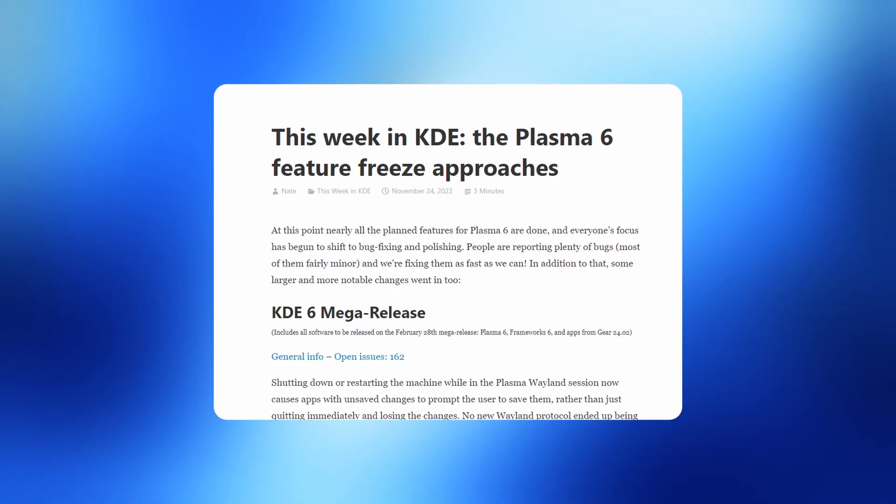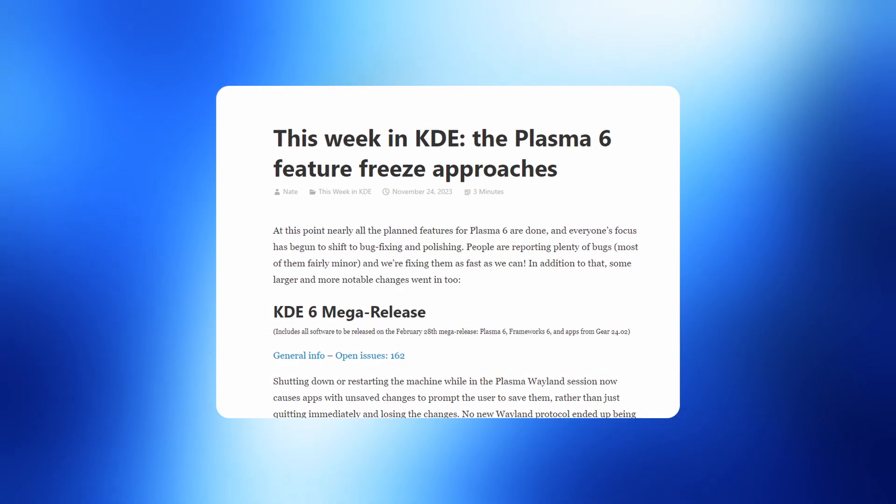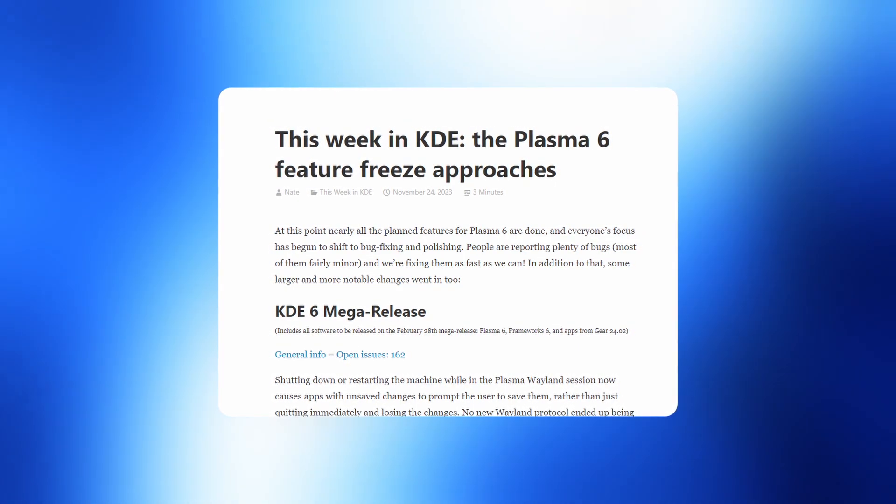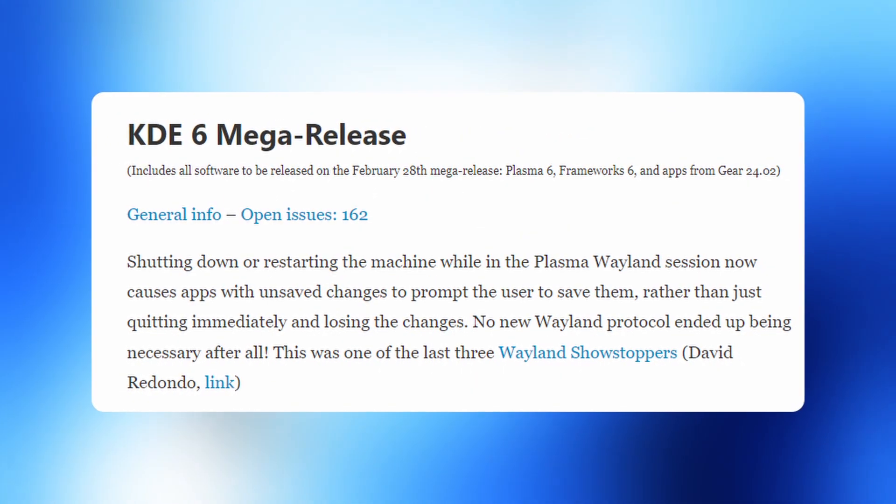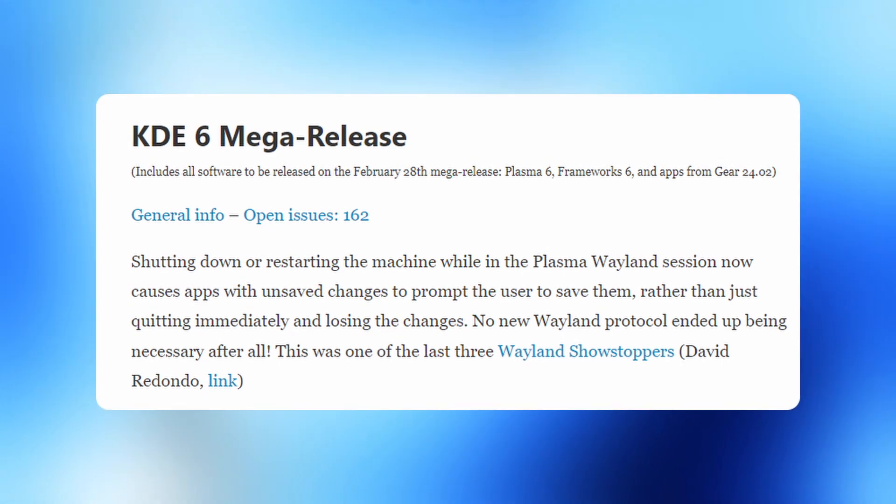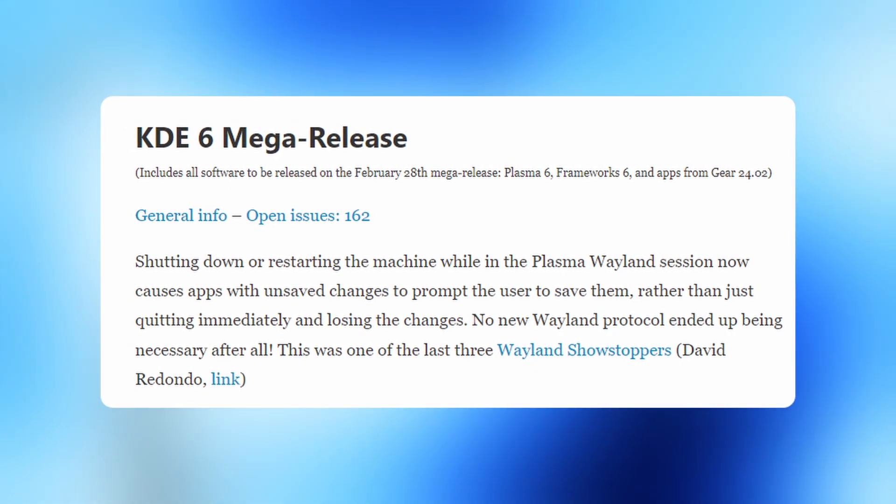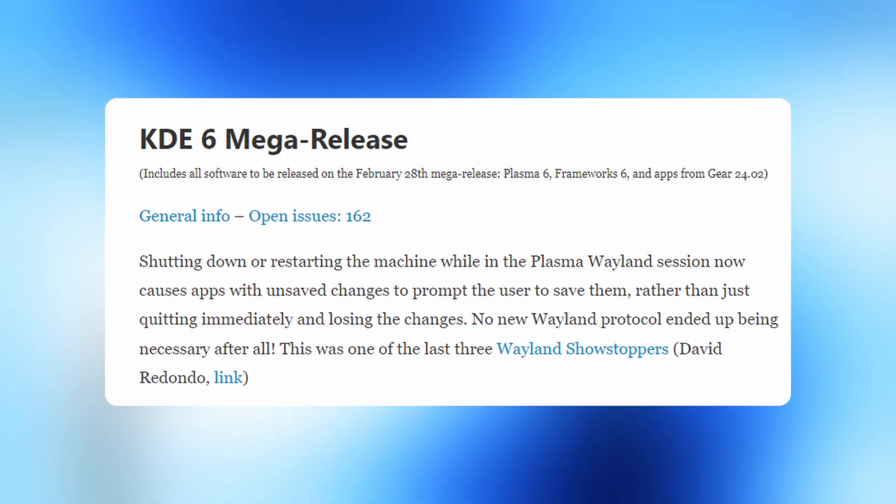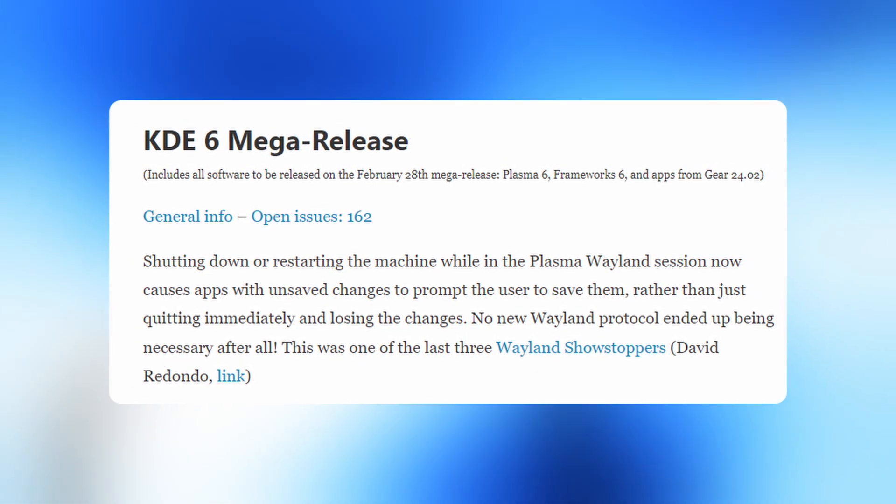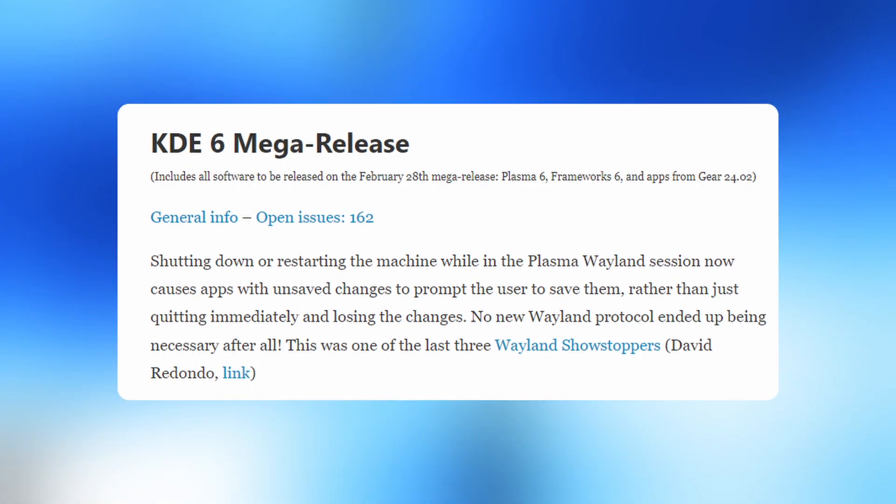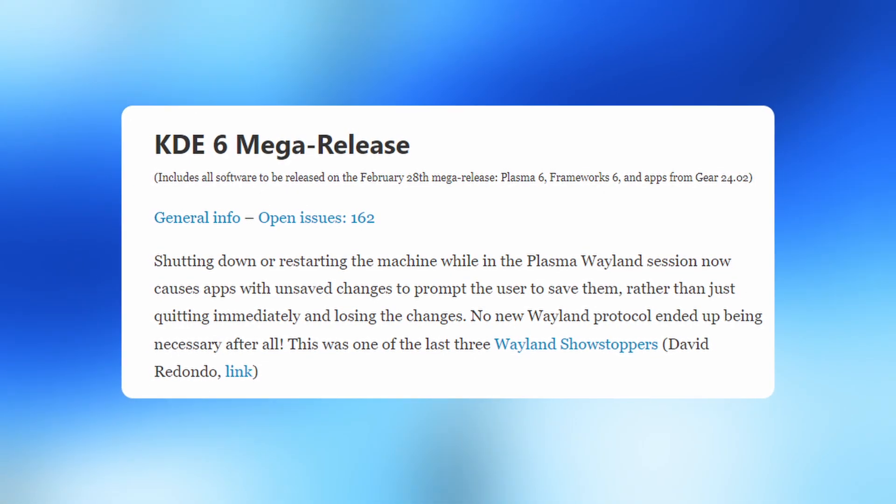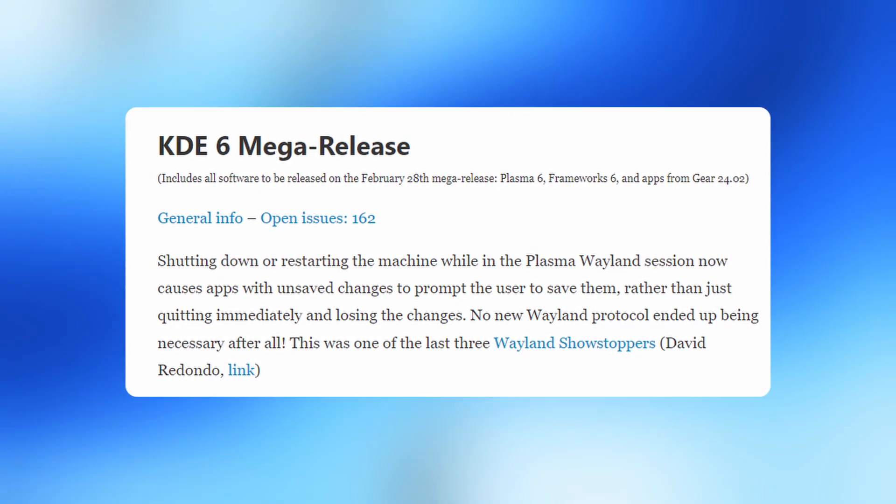Here are some notable changes along with some quick recap. KDE 6 mega-release, scheduled for February 28th 2024. This mega-release will encompass Plasma 6, Frameworks 6 and apps from Gear 24.02.